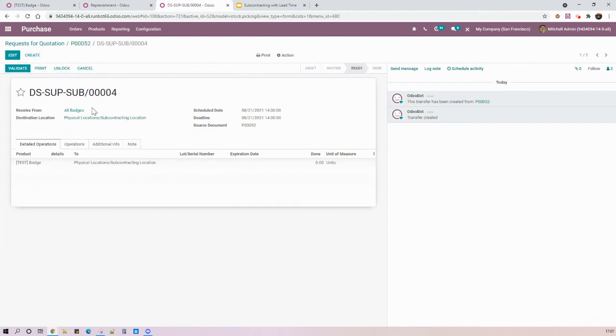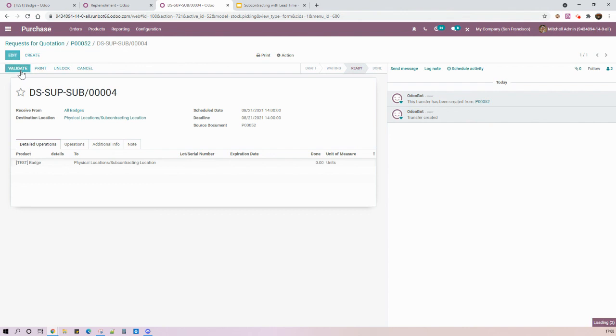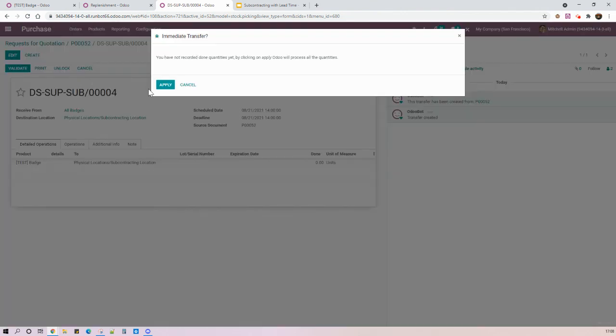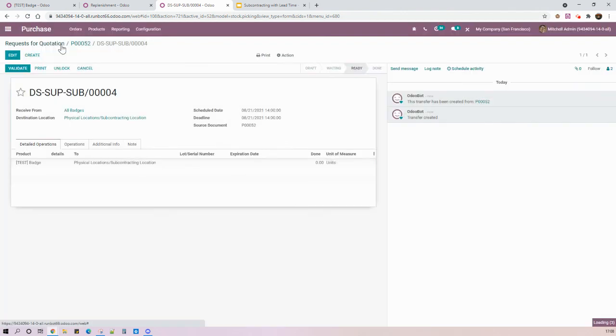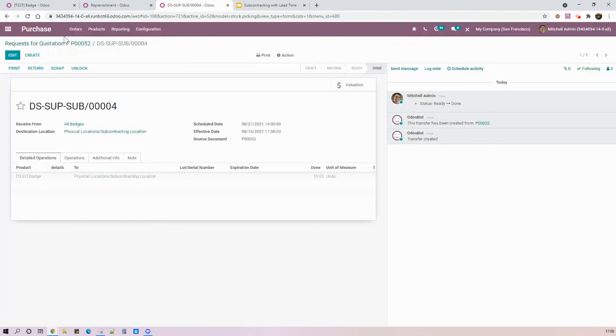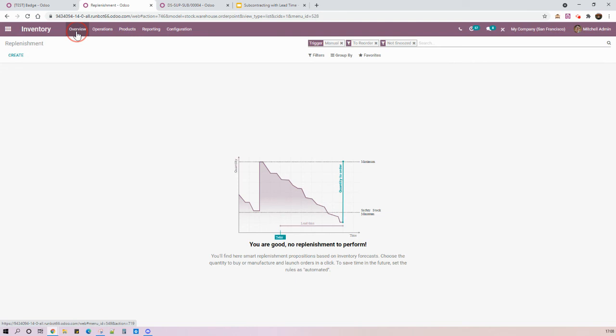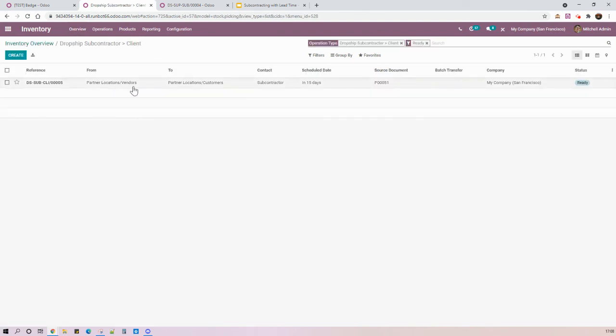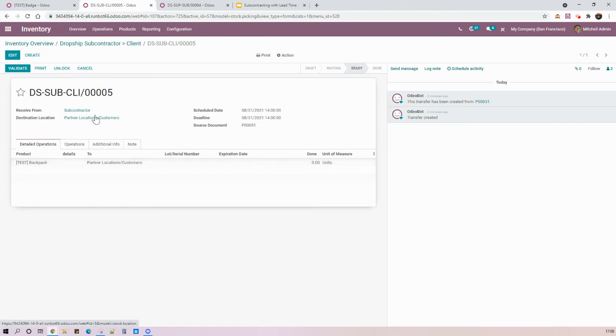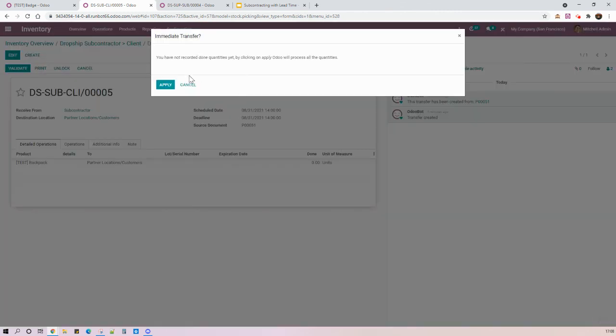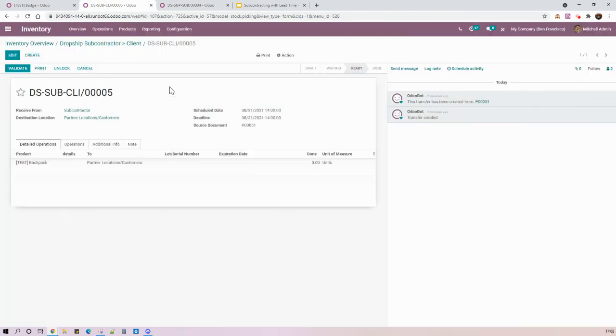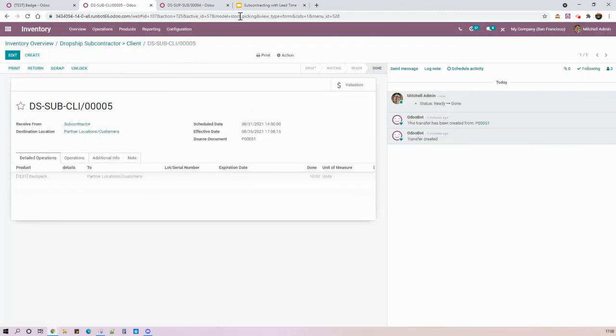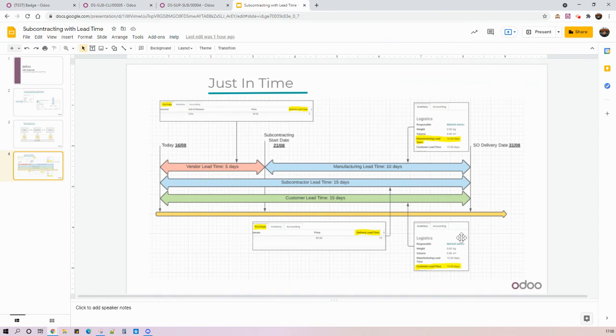And again, I have a specific operation type to dropship directly from supplier to subcontractor. And then going back here to my inventory app, I can finally process the last document, which is subcontractor to customers. And all of this will be done on time. So thanks for watching.